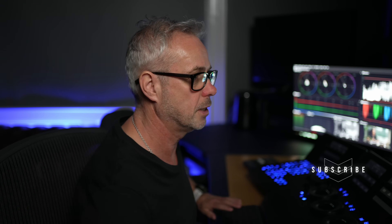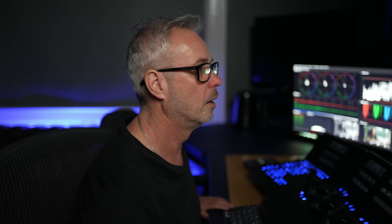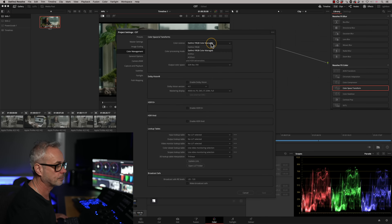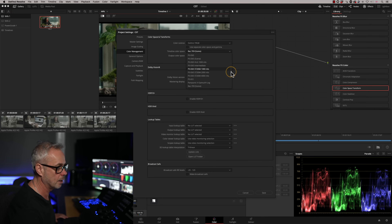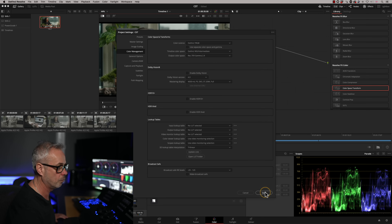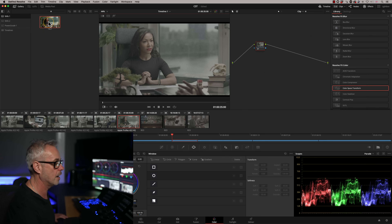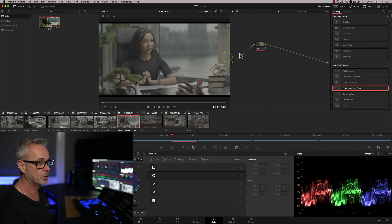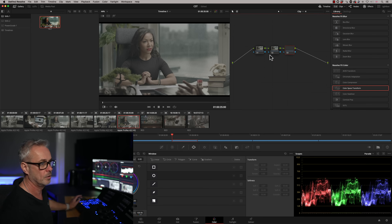The next question is: where does it go in my node tree? Does it go at the beginning, or do you do it at the end? You've probably seen in my programming and node trees that I work with my CST at the end. But I'm going to show you an extra little tip as well. Let's come out of colour managed, put it back to DaVinci Wide Gamut, output to Rec 709 Gamma 2.4, and I'm going to put three nodes on here.